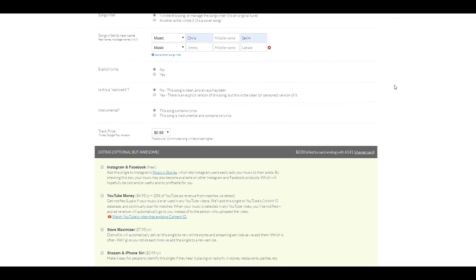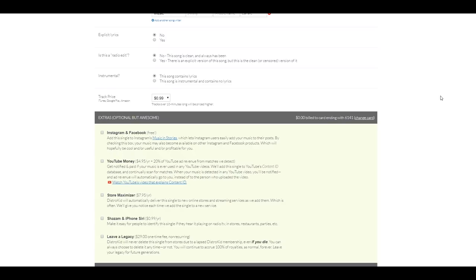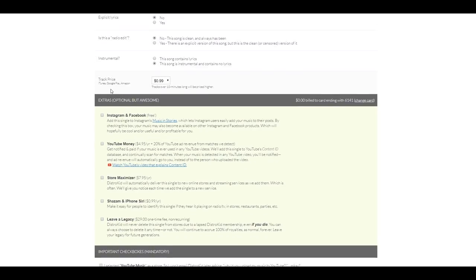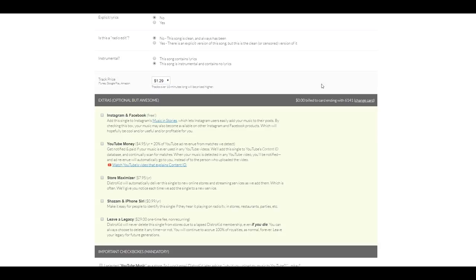Now, explicit lyrics. Instrumental. So, no. Is this a radio edit? No. Instrumental? Yes. And now, track price. This is where I'll be able to list the price of my choice for iTunes or Google Play, Amazon, and so on. So, let's go with $1.29.